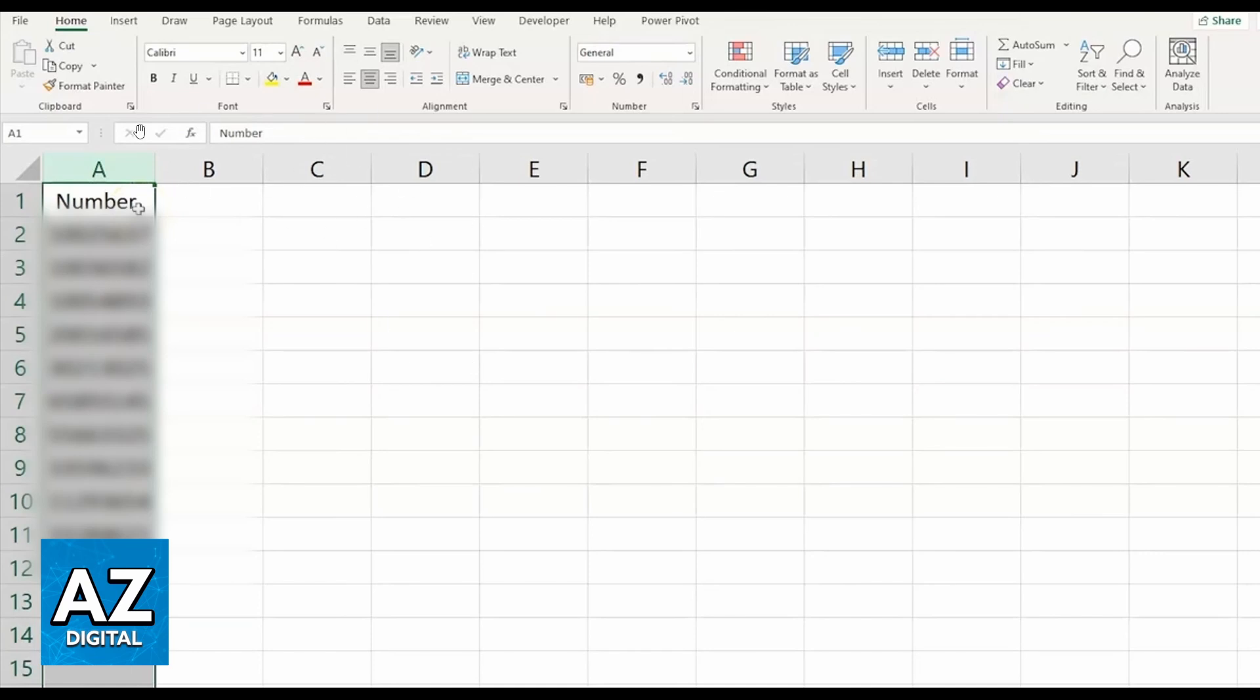You can start putting the numbers in column A - the numbers you want to be in the barcode. After doing that, you'll be able to see that the numbers are in General Data format in column A.